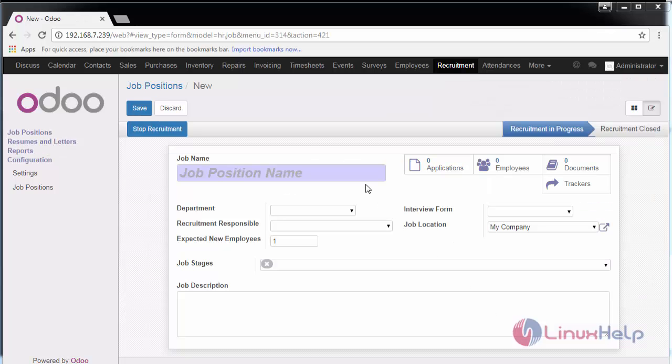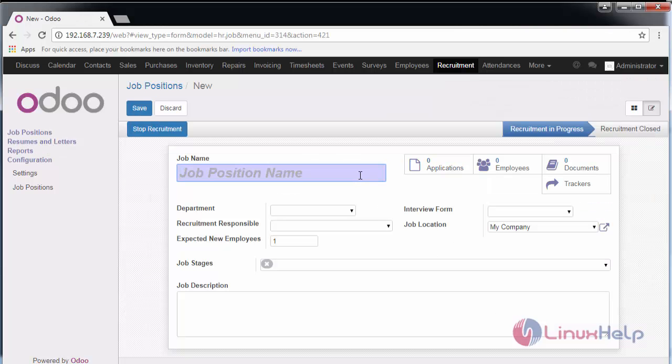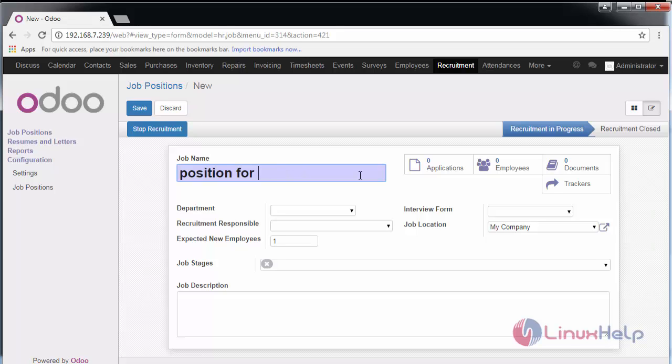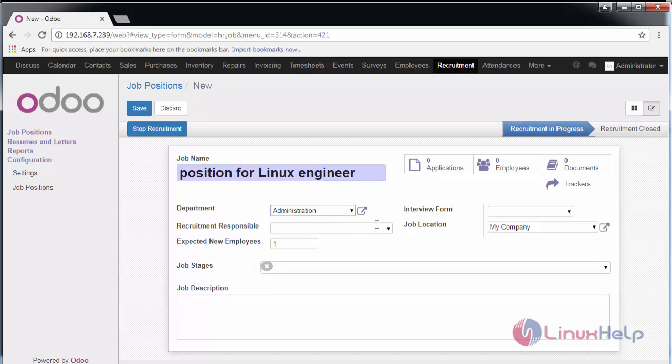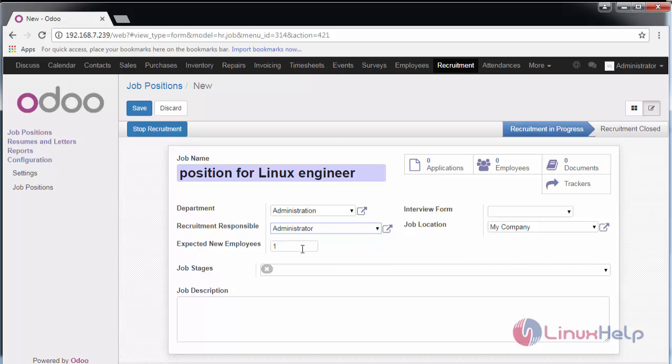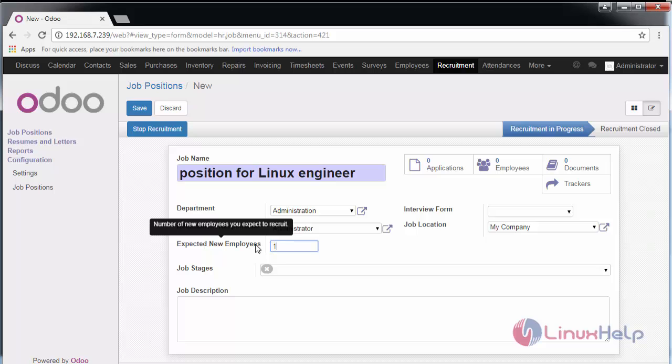Here I am going to create a position for Linux engineer and department. Provide the department. Recruitment responsible is administrator. Expected employees to be taken is 10, just for the demo.